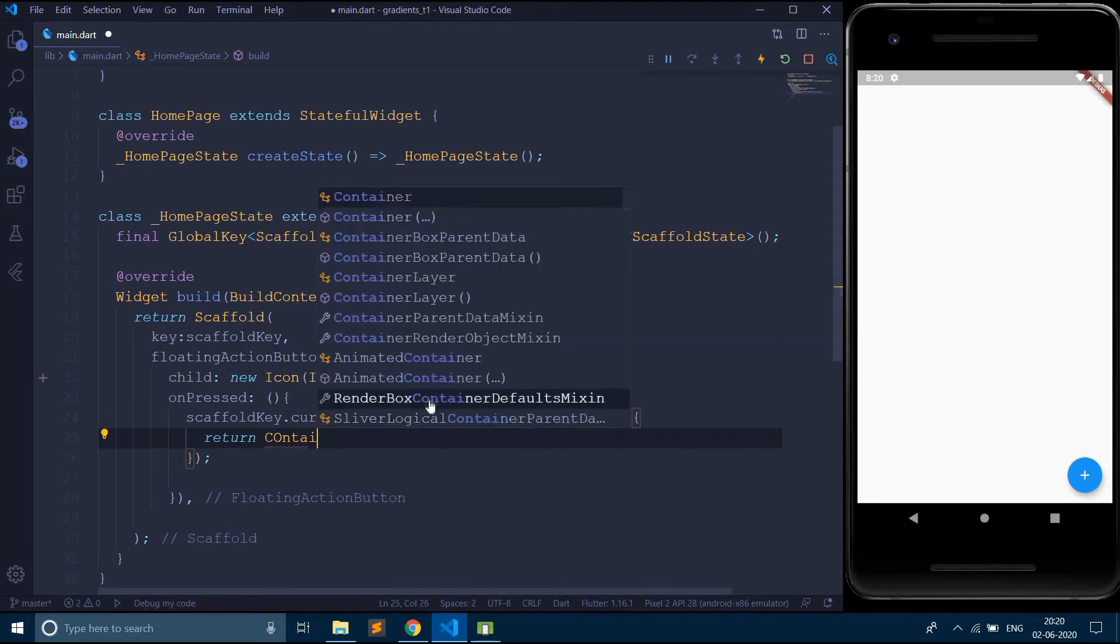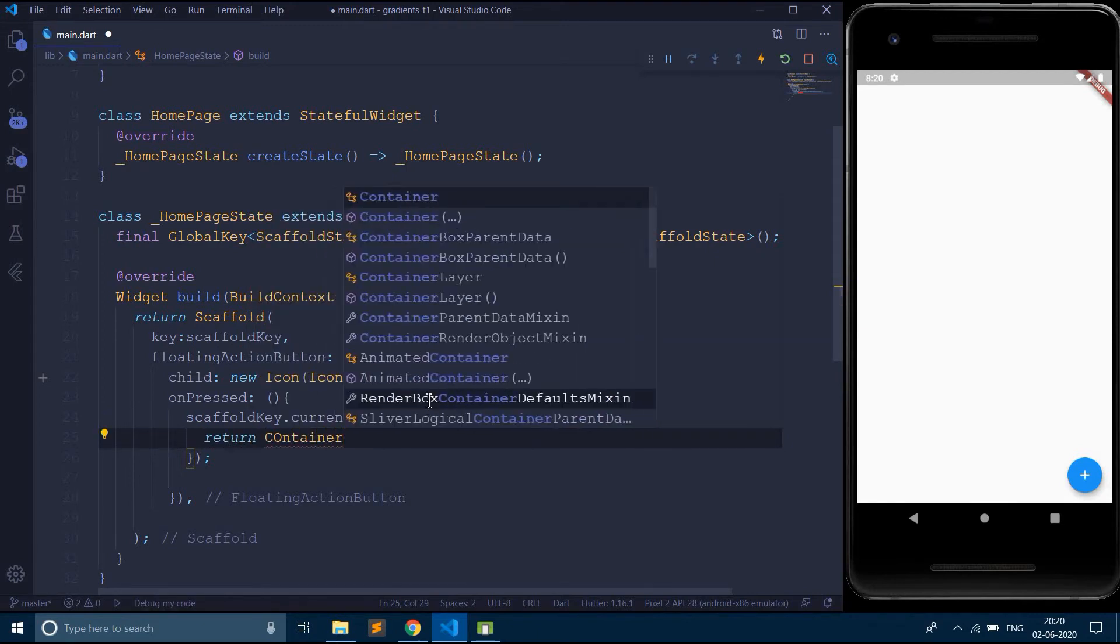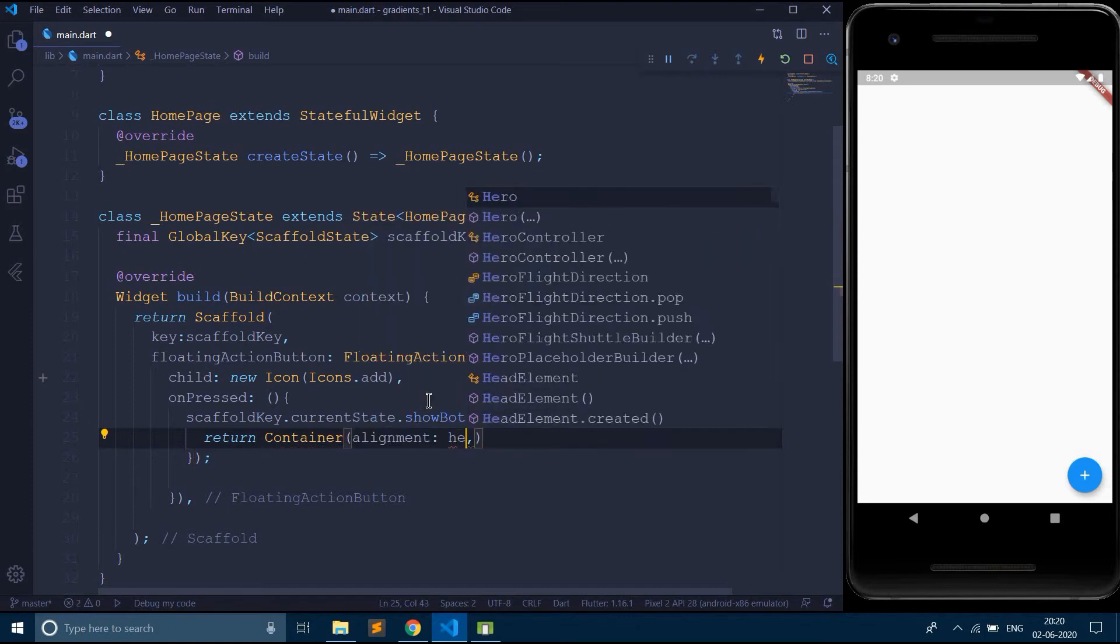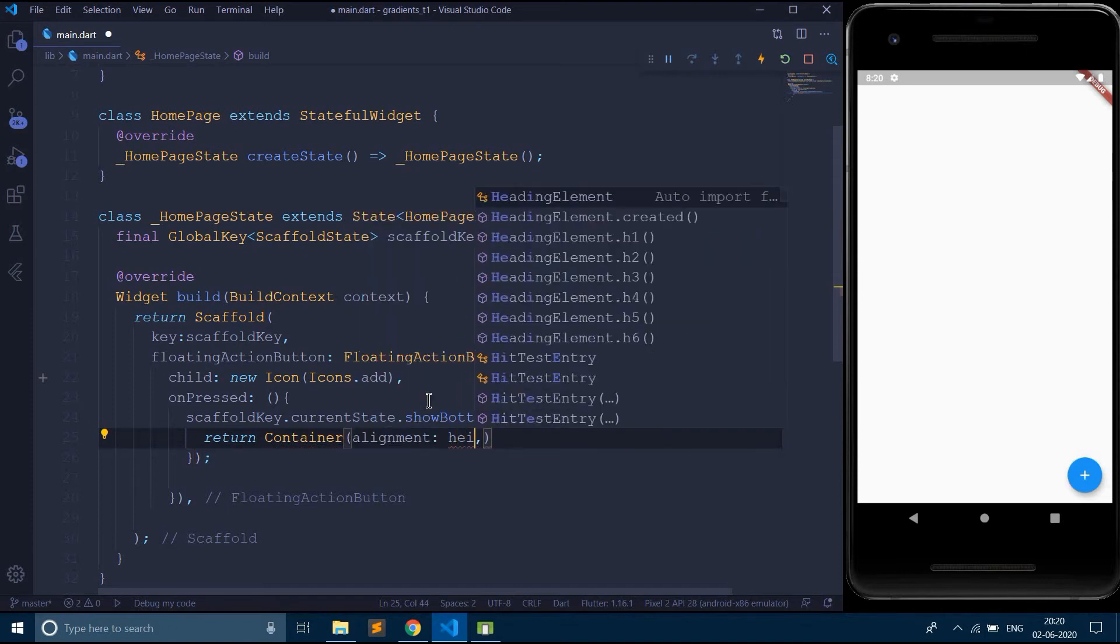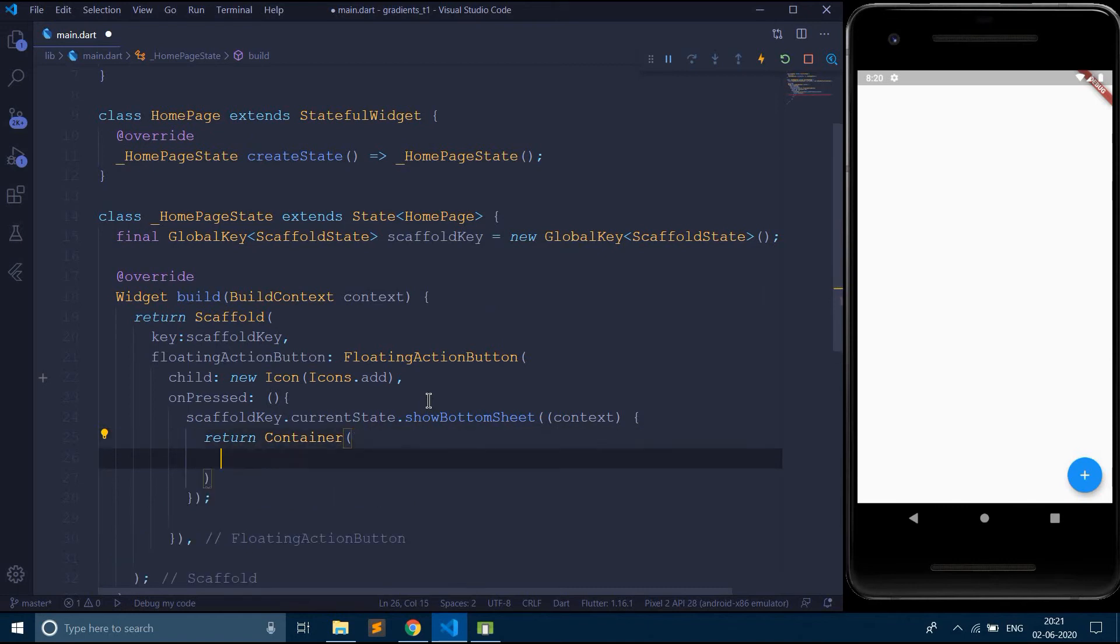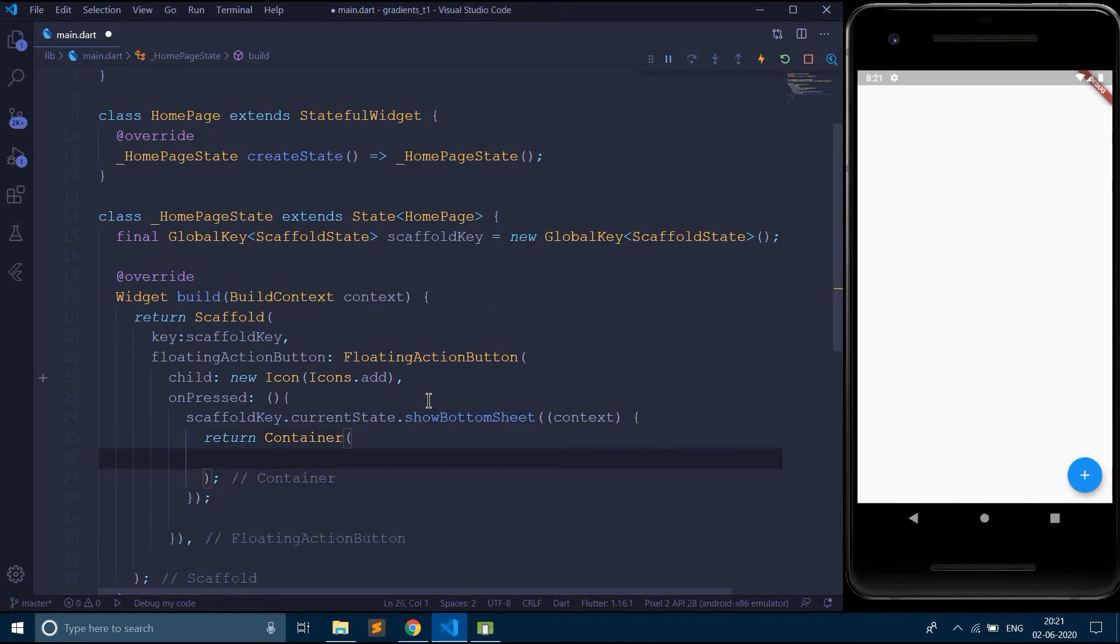So I am returning a container. Let's use some height, let's say 250.